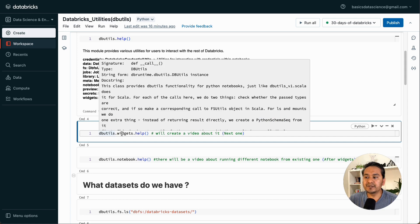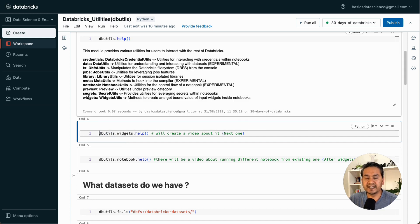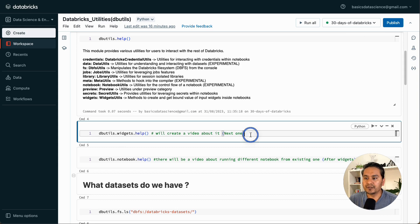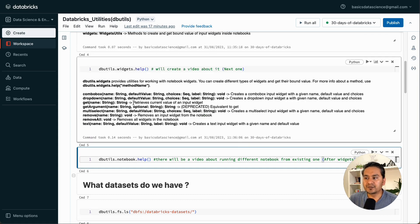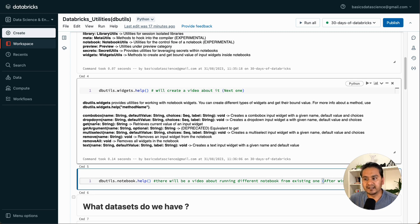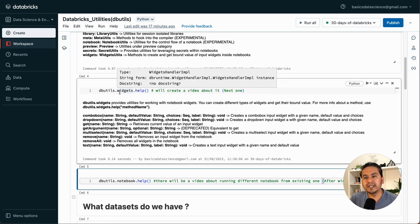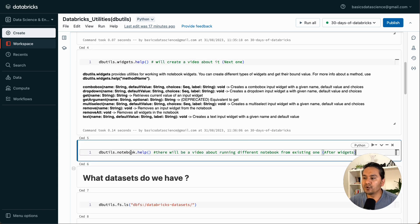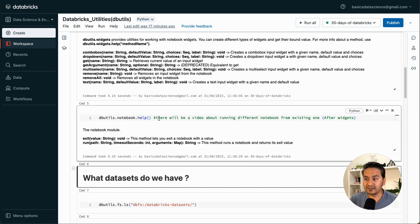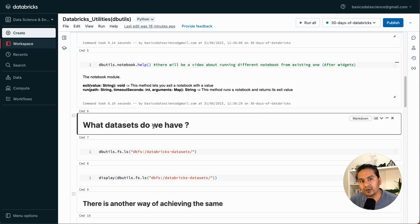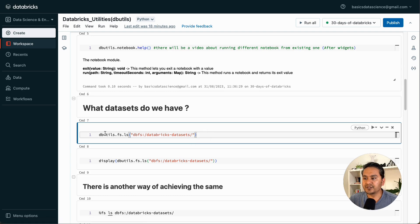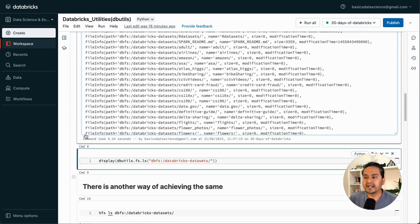You can type dbutils dot and any of these utilities. If you run this, it will show us all the different things. The next video will be about Databricks DB utils widgets — how we can use widgets in Databricks notebooks. If you want to go with the notebook, you can just type notebook dot help. There will also be a video about running different notebooks from an existing one.